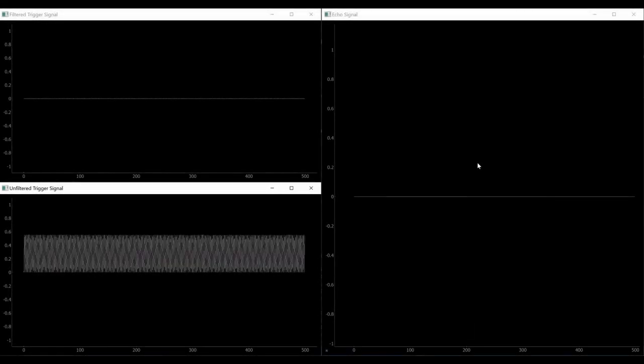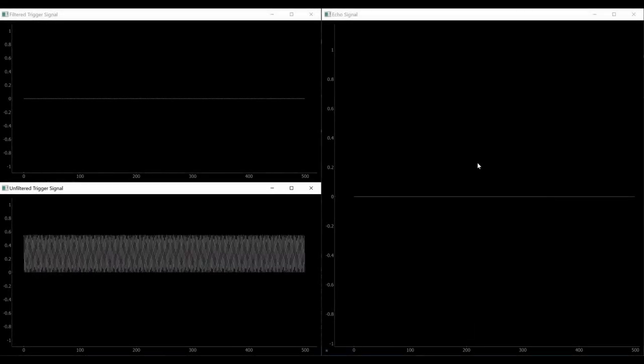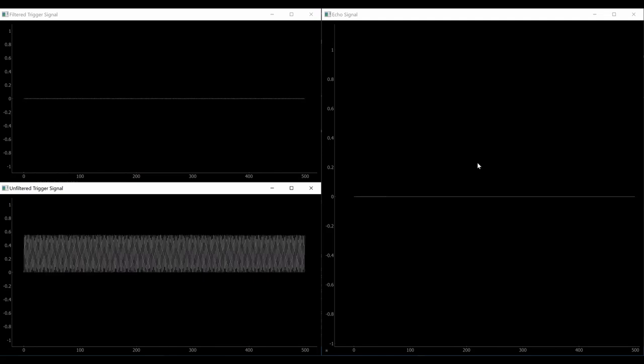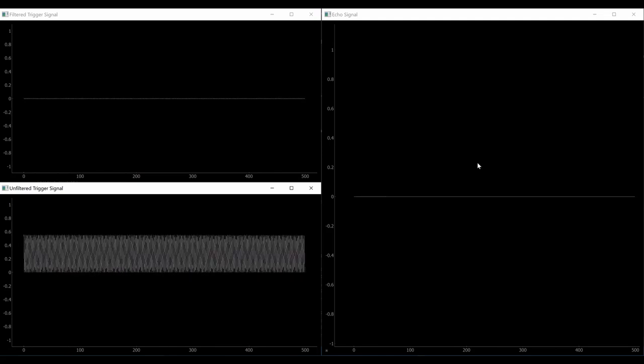However, a major challenge for implementation of such systems is that the sensed signal needs to be processed in real time.